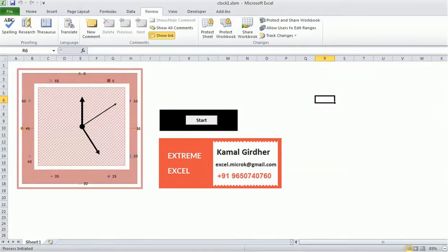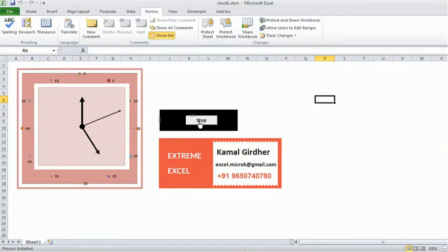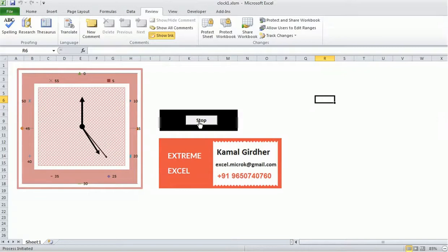In this video we will learn how to create an analog clock in Microsoft Excel using VBA and graphs. Here you see an analog clock with a start button. When you click on it you see movement in the seconds hand, and as it completes one minute you will see movement in the minutes hand also. If it completes one hour you will see movement in the hours hand. You can stop the clock at any point by clicking the button again.